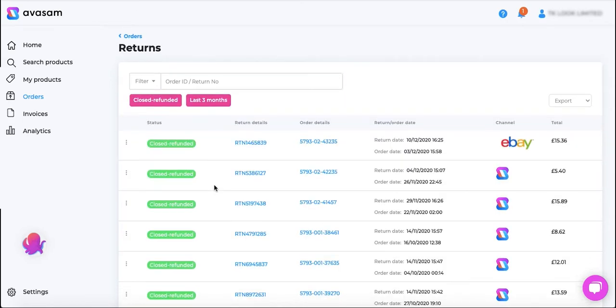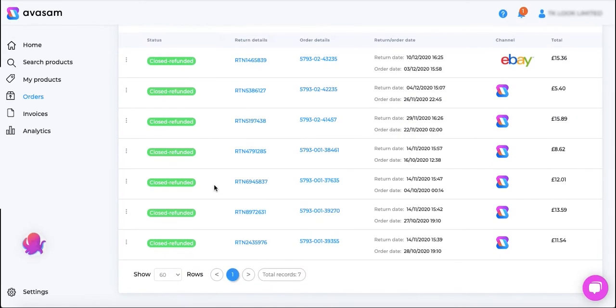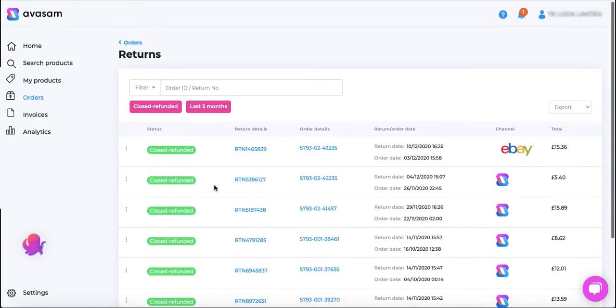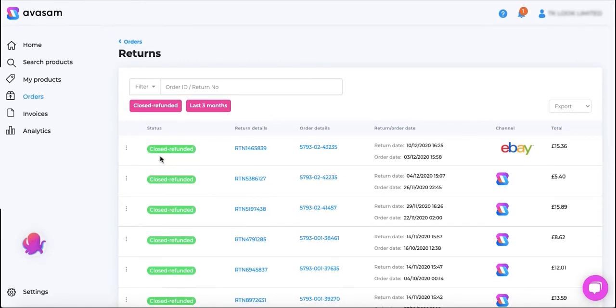So that will show you all the orders for which refund has been credited to your account and that request has been closed.